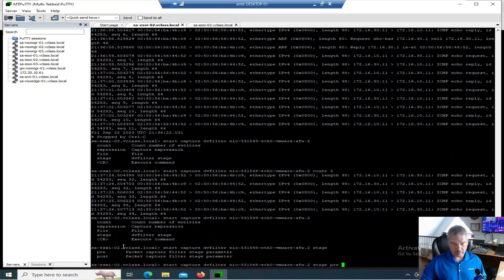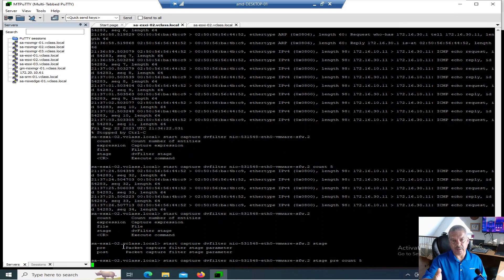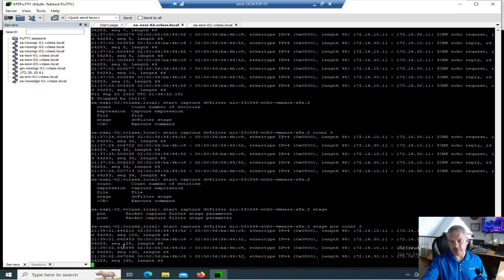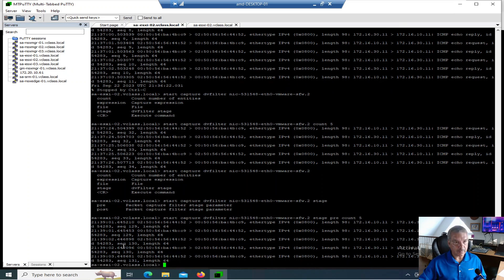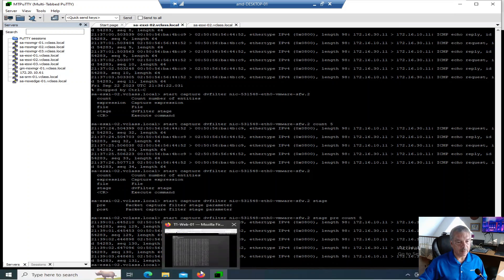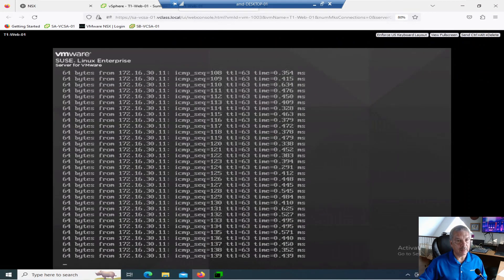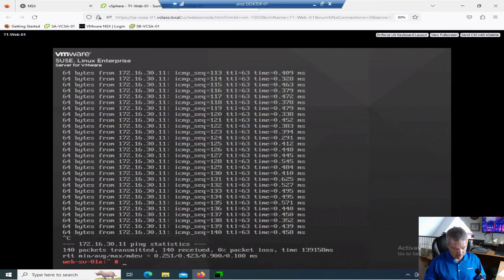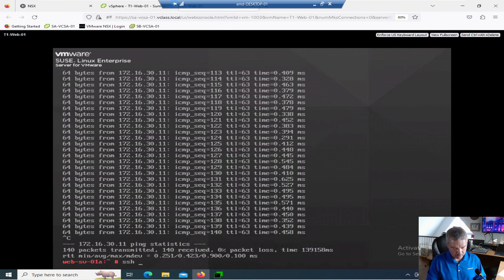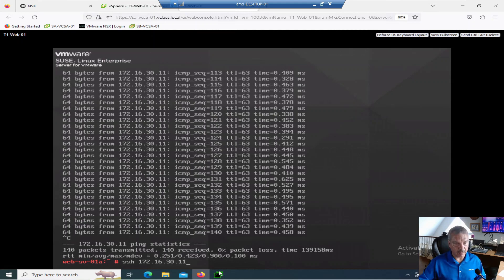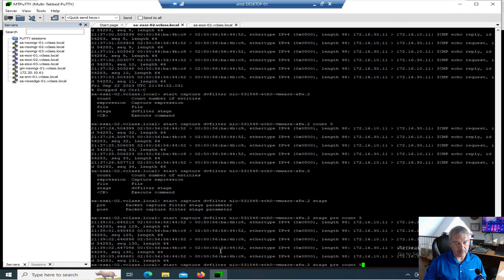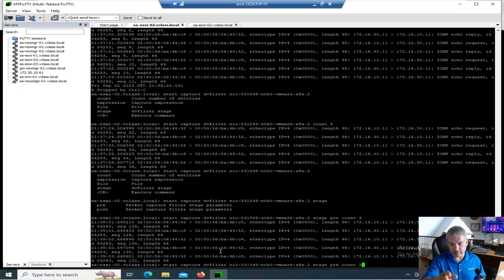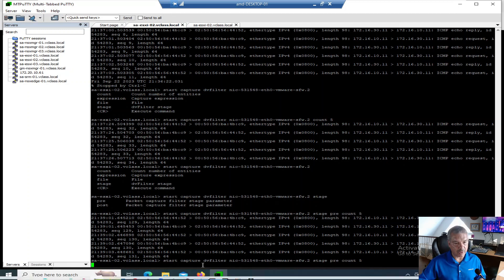So I'm going to do pre-stage, pre-filter. And I'm going to basically, now again, I'll do a count of five again. Now, a ping is going on, so it's just going to capture that. Let me kill that ping. Let's go into web now. Let's kill that ping. SSH 172.16.30.11. And I'm just going to go back here. I'm going to start that capture. I'm doing capturing five packets. Nothing's going to come up right now. Let's go back to web and let's initiate that SSH.